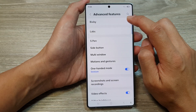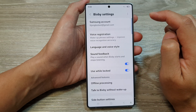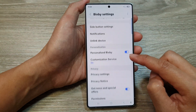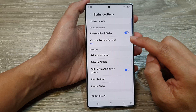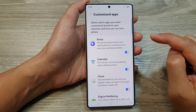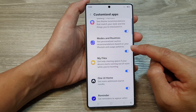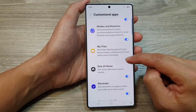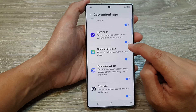From here at the top, tap on Bixby, and in here tap on customization service. Now in here, tap on reminder.